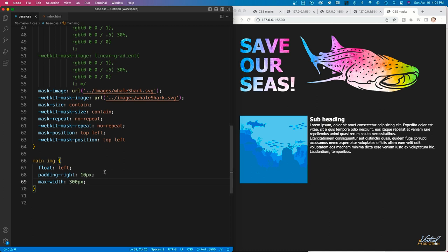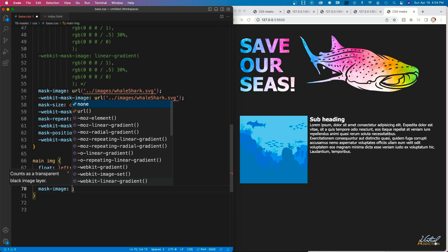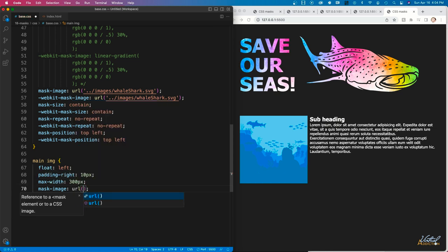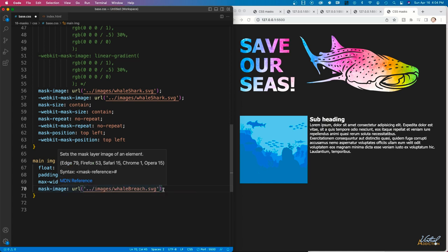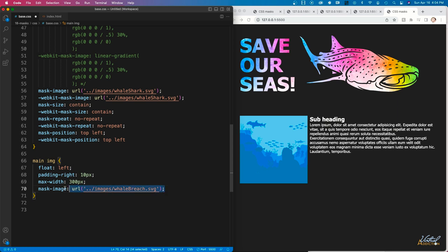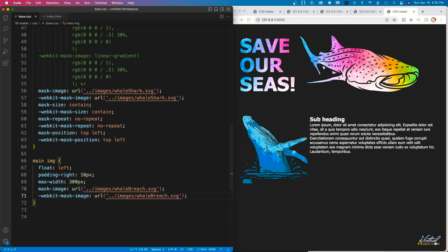I'll use the same code as before — mask-image with a URL pointing to an SVG image, then copy it and add the WebKit vendor prefix. When we save, the rectangular image is replaced with a breaching whale shape. The image is repeating at the bottom, so I'll add mask-repeat: no-repeat, mask-size: contain, and mask-position: top left, all with their vendor prefixes.